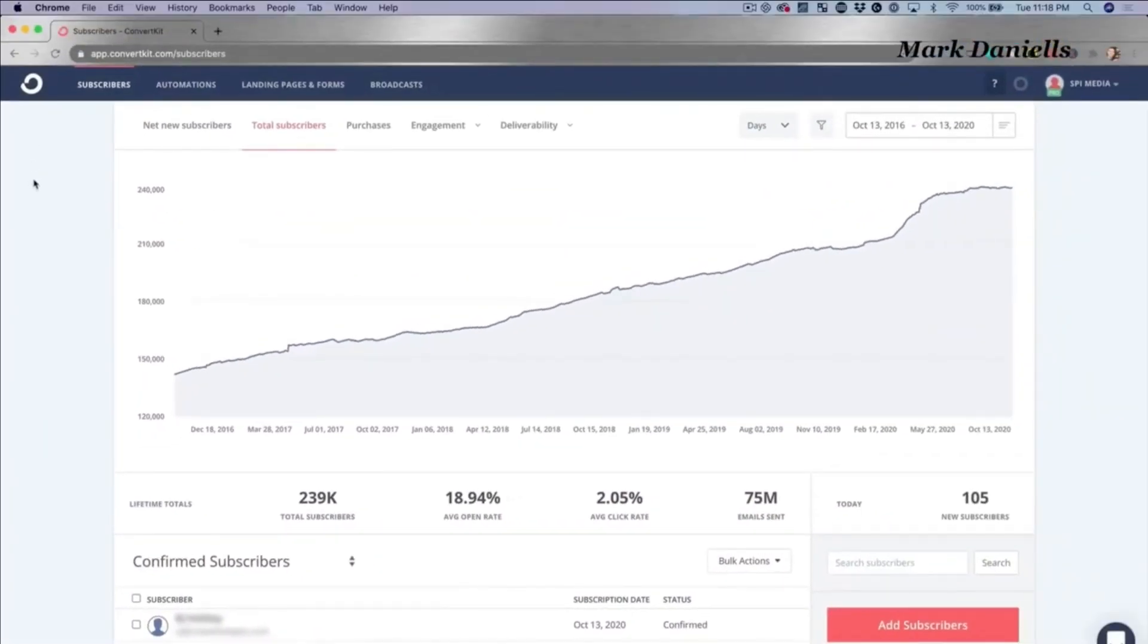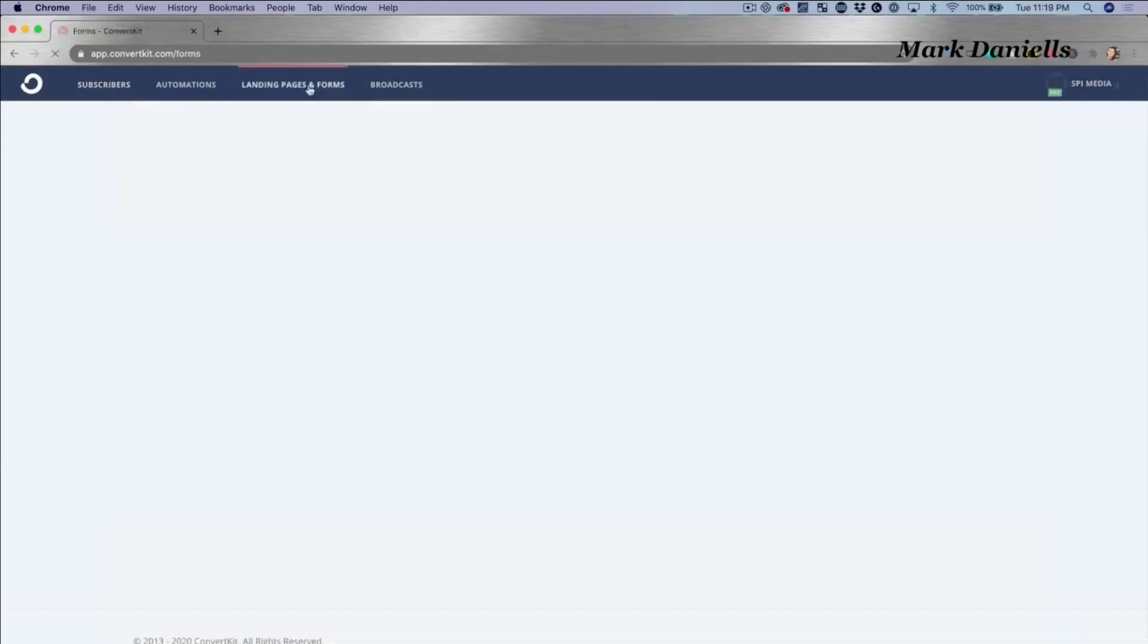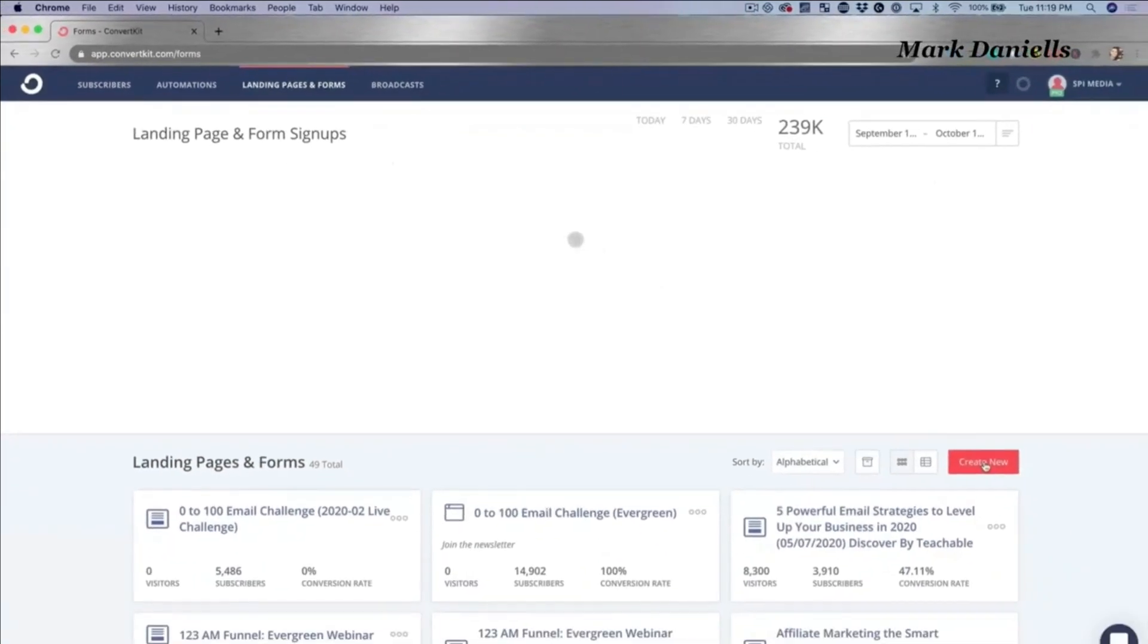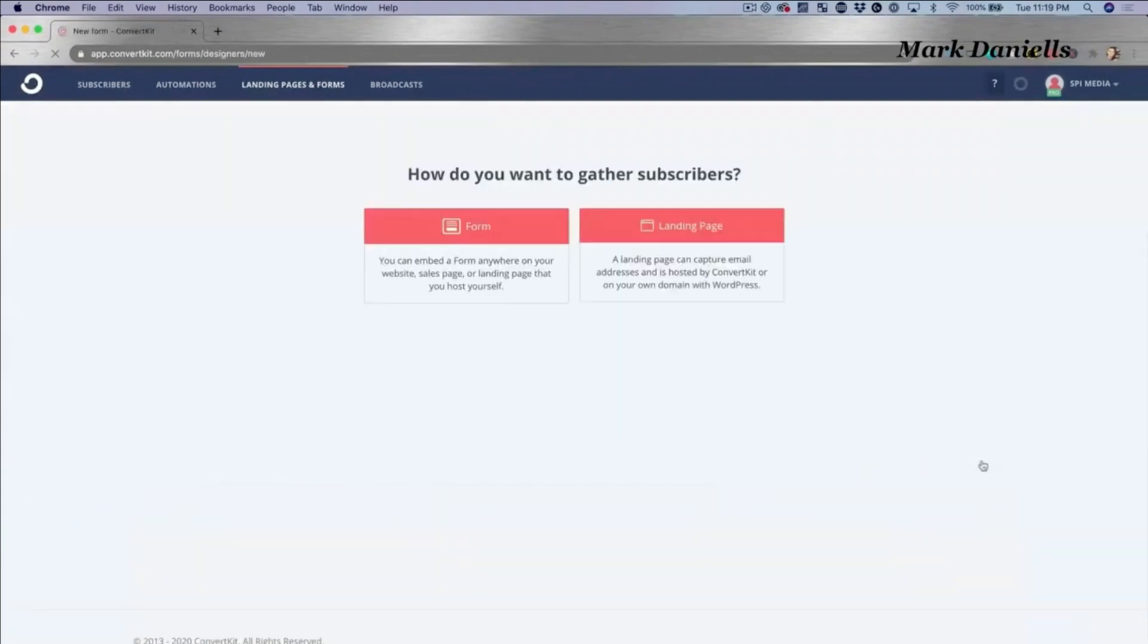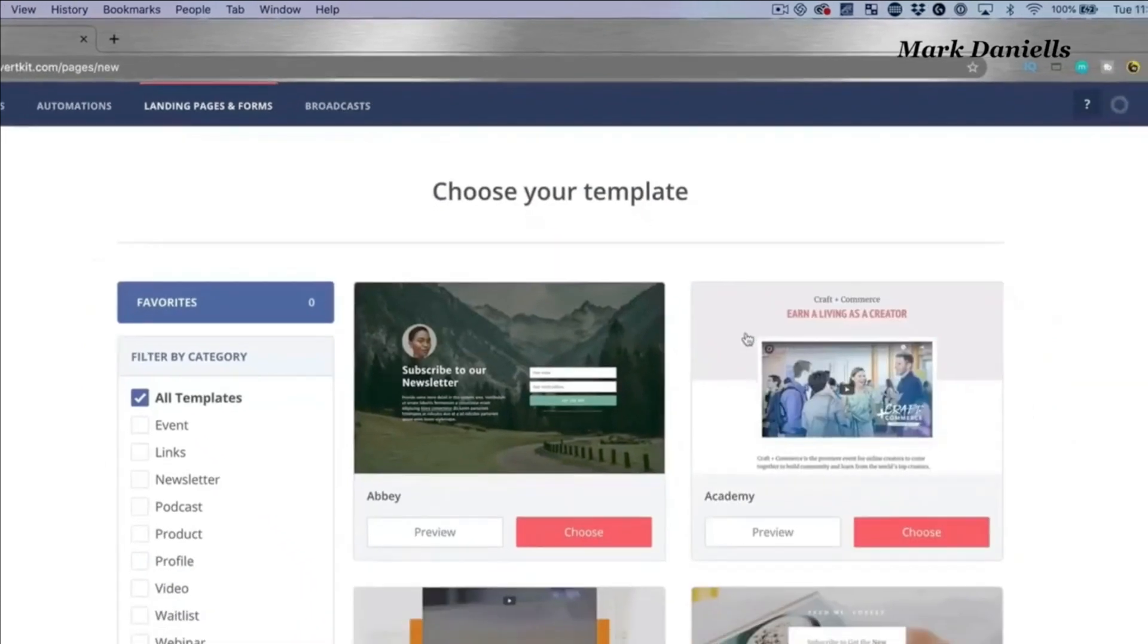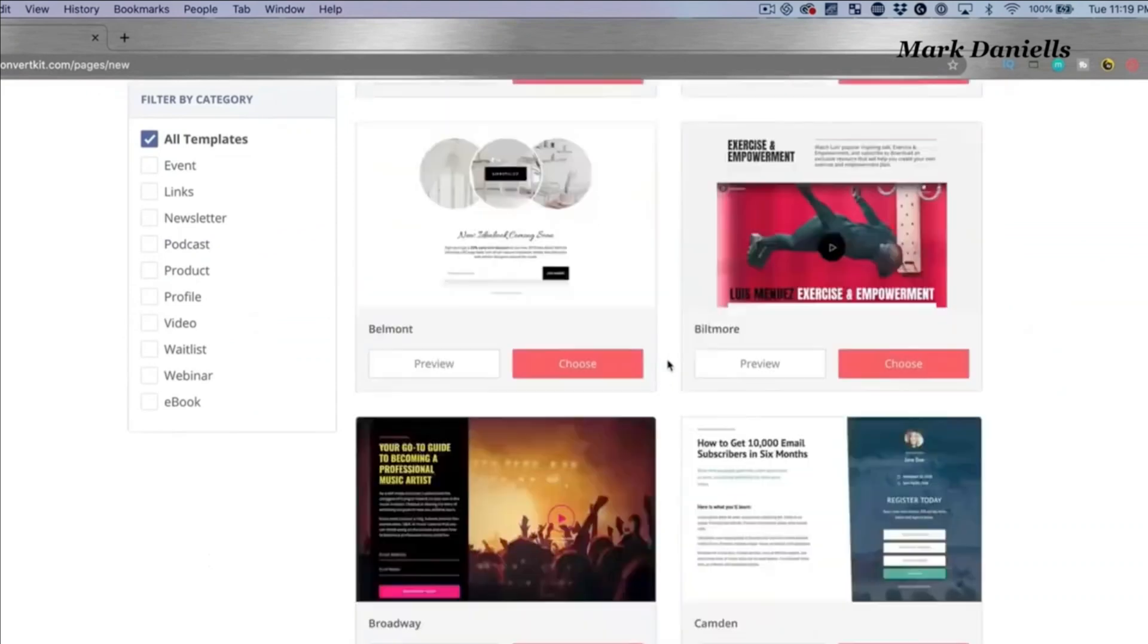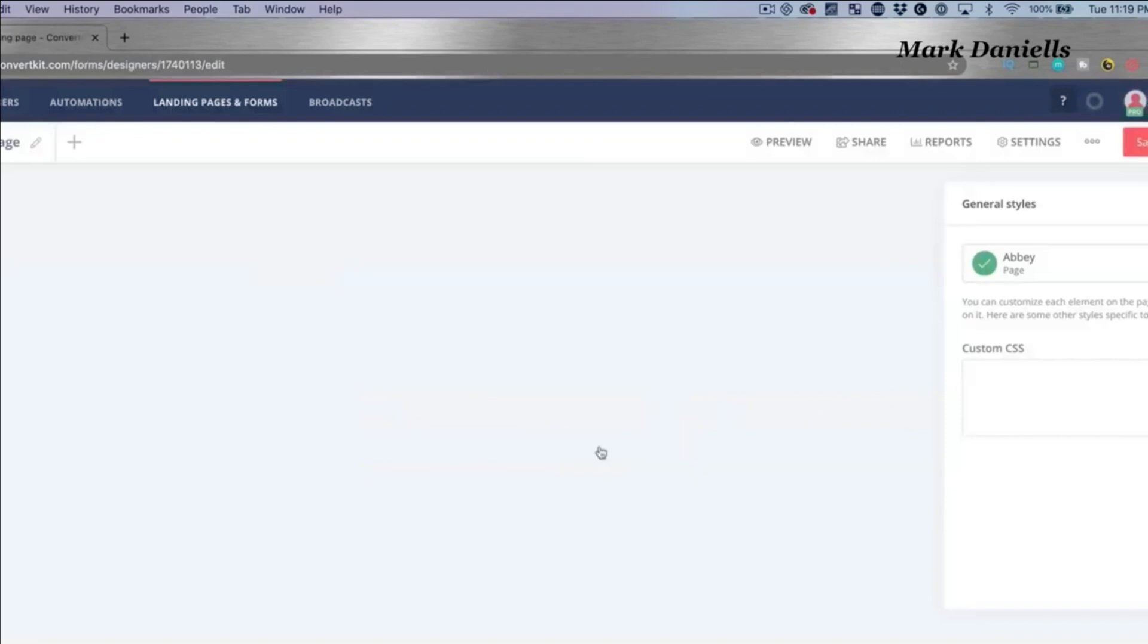Here we are in the dashboard of ConvertKit. Here on the home front you could see a lot of different things like the chart for subscriber growth over time. You can even see purchases if you have them. But I want to show you just how simple it is to create a landing page and a form. If I go to the landing pages and form signups area and hit create new, I can either pick a form to just drop into my website, super easy, or even if you don't have a website you can in fact have ConvertKit host a page for you to begin to collect emails. So for example, you could choose between a whole bunch of different templates here. I'm going to choose this first one, Abby.